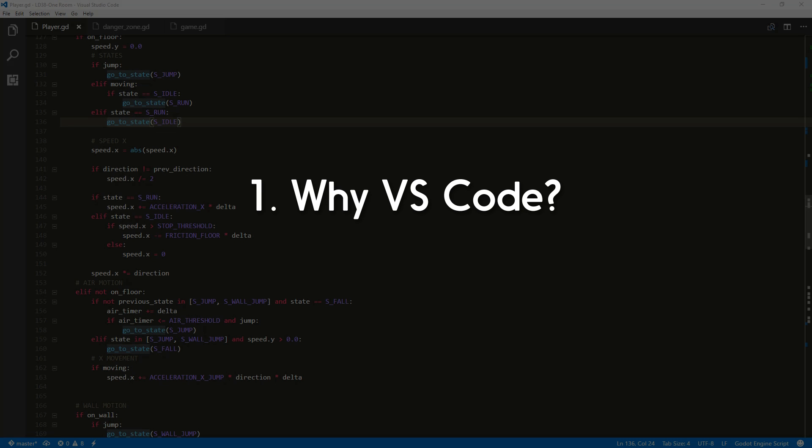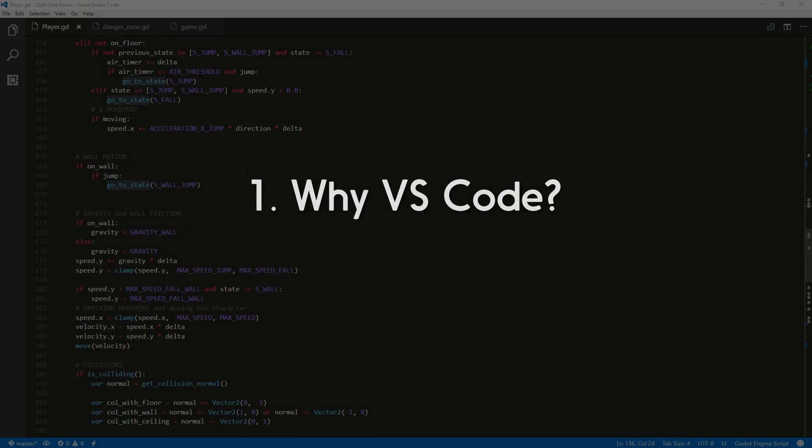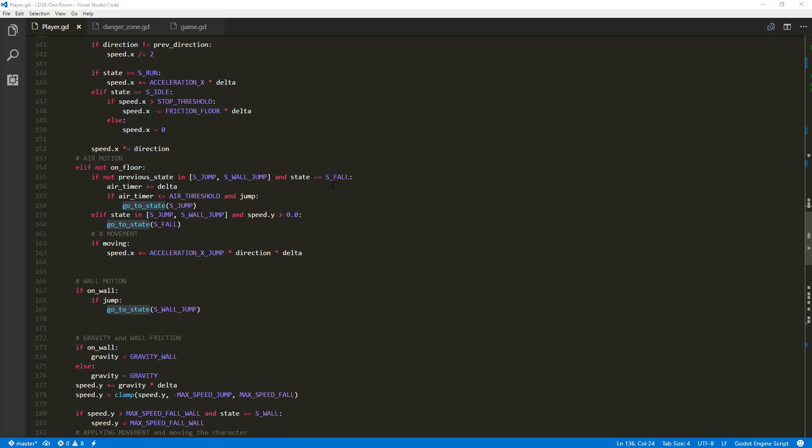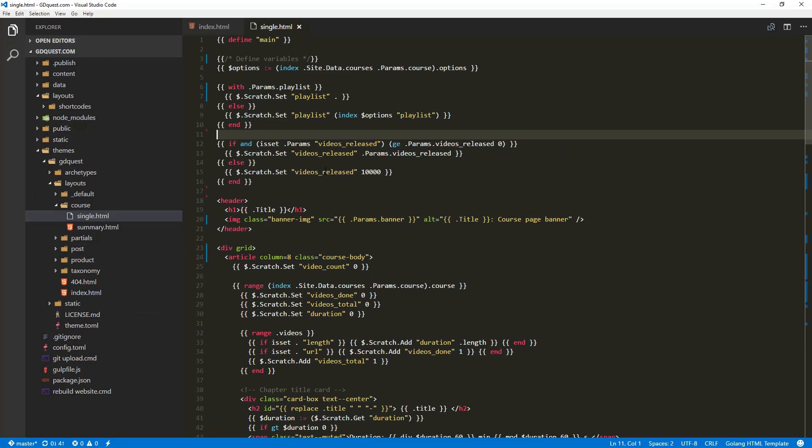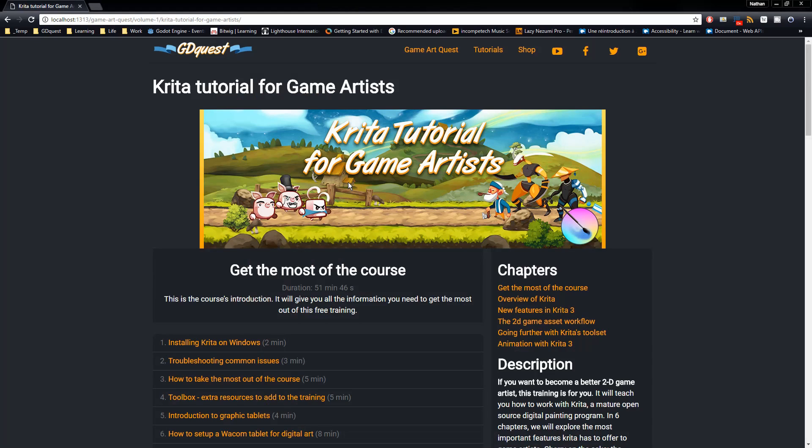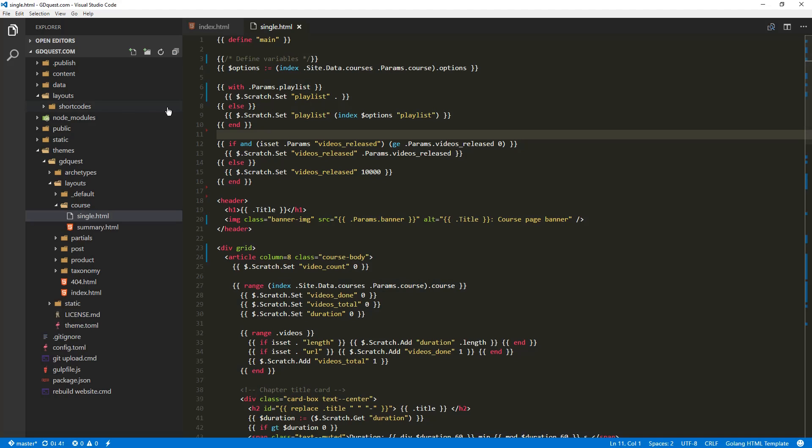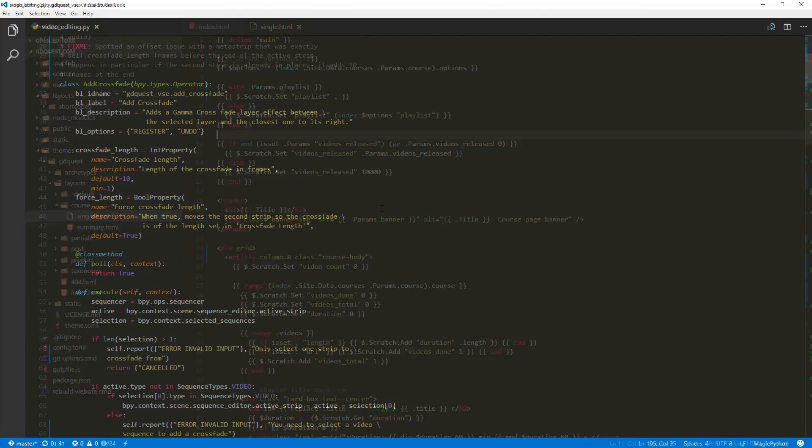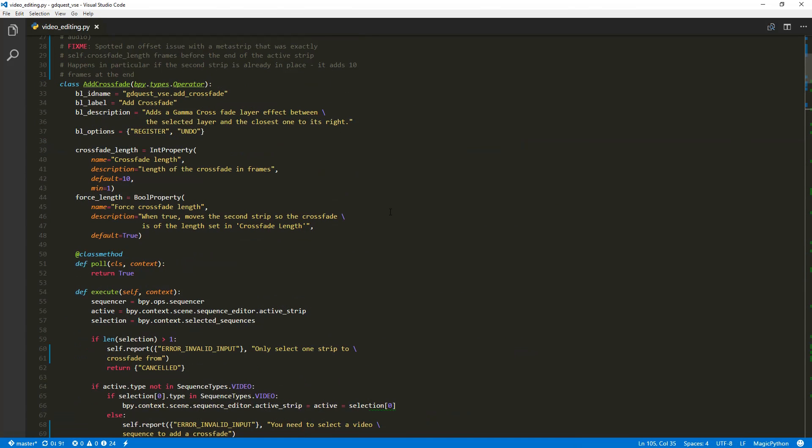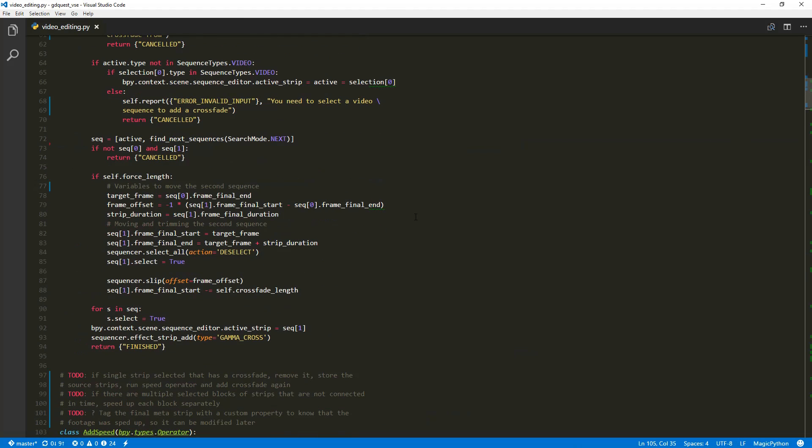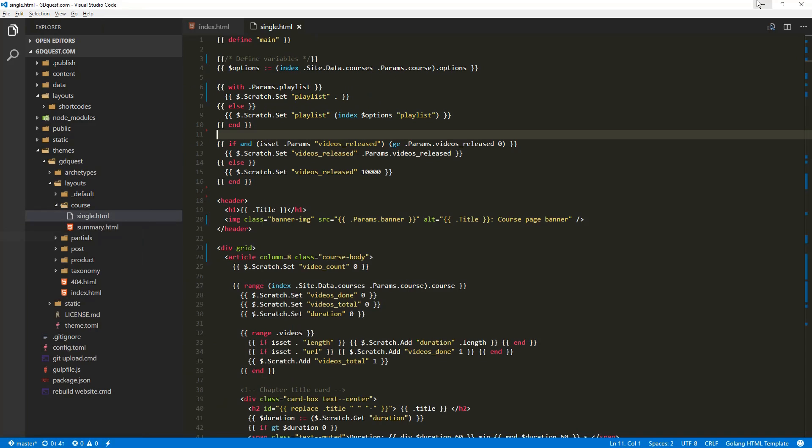So why Visual Studio Code? You're looking at some GD script here and I'm going to show you something different, another language and that's the GD quest website, that's how I program it and this is the first reason. I do all of my code in one editor. This is very convenient for me. On top of that, I also do some Python programming for Blender and I use the same tools for every language I use. I'm starting to do a bit of JavaScript ECMAS 6 as well and I can do all of that in VS code.